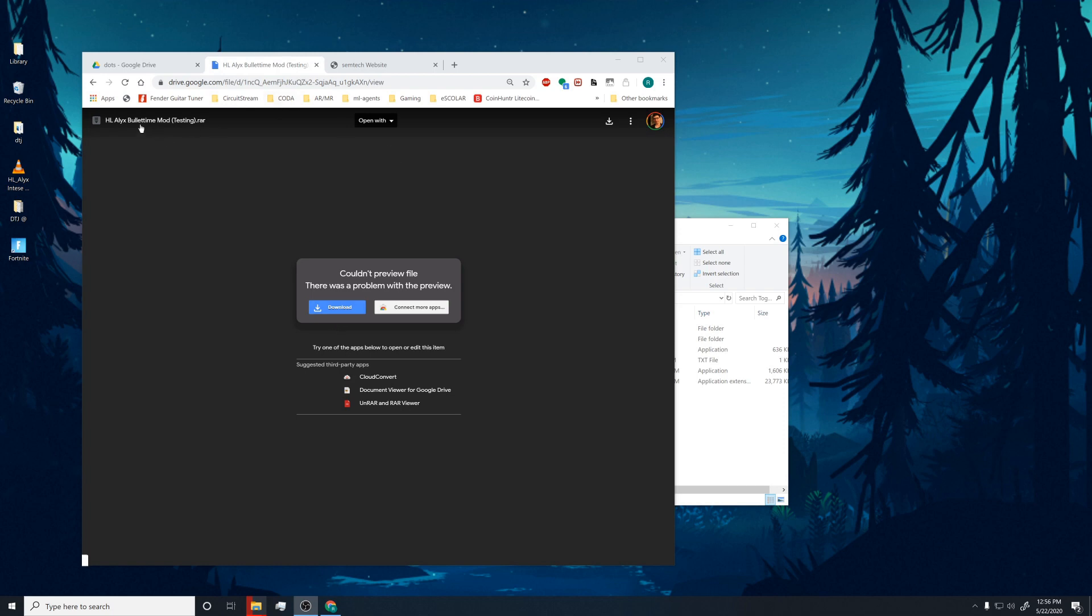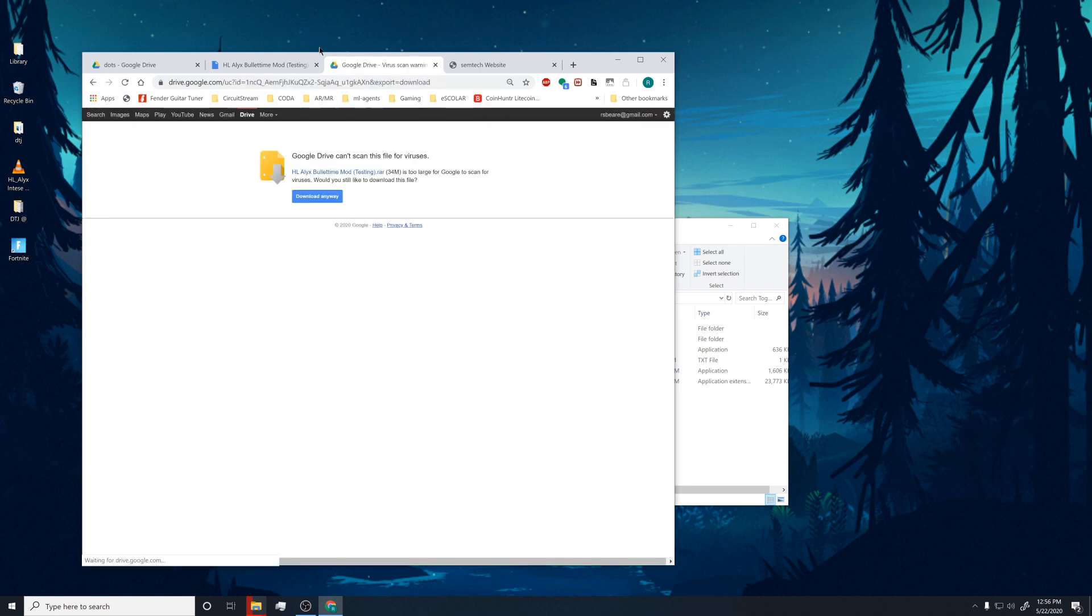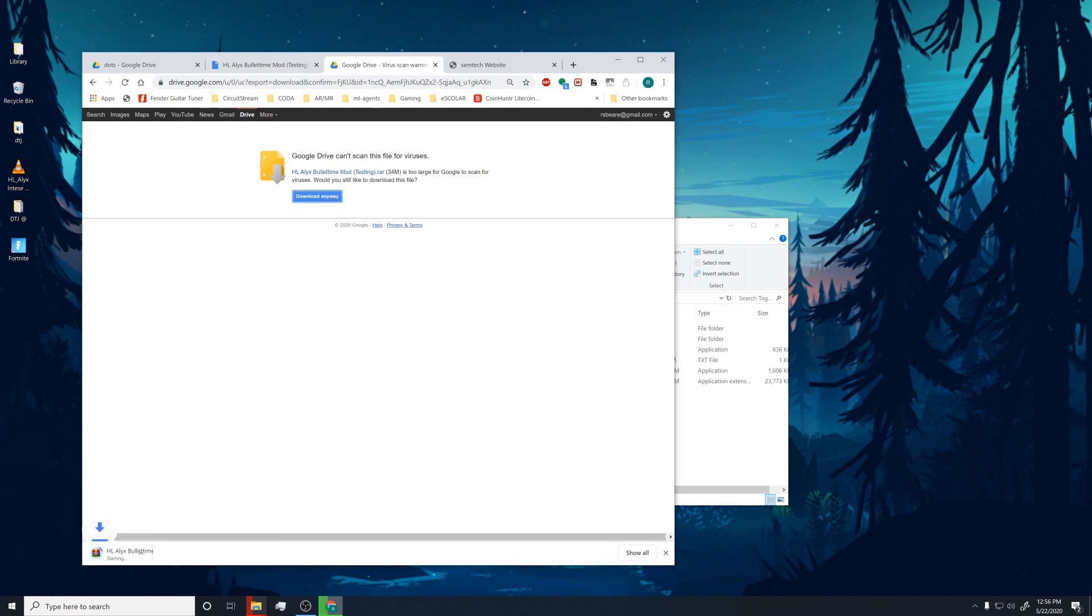So here's the link. It should be in the description. Just click download. Let's see. I don't think you'll need to do that. Share it with everyone. So let's just download that.